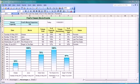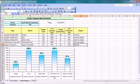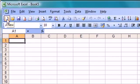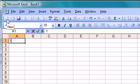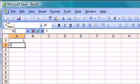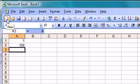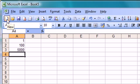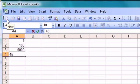And the first thing I want to show you is how Excel handles dates in terms of calculations. I'm going to do that by creating a new spreadsheet. Click on the New button there and I'm just going to type in the number 1 in A1, type in number 100 in A2, type in 5000 in A3, and I'll type in 45000 in A4.